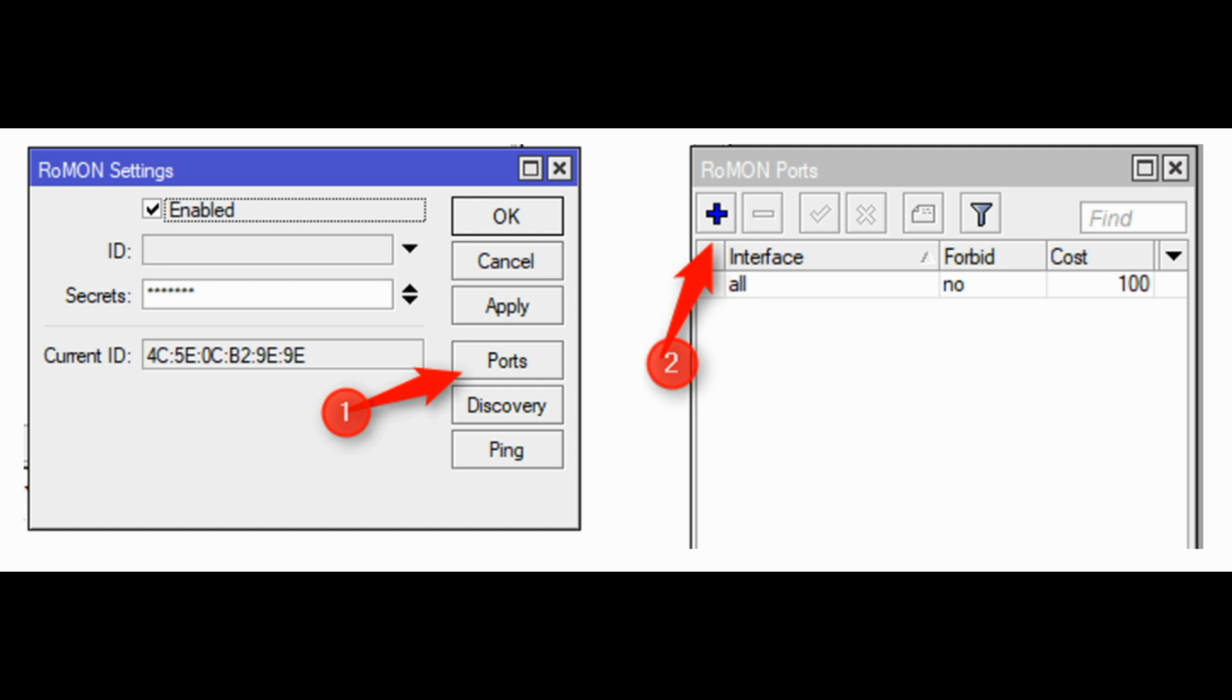The next step is to set which ports are to participate in the creation of the ROMAN network. By default, it works on all interfaces. It is worth disabling the WAN port. At this level it is possible to overwrite the global password from the ROMAN settings window. Repeat steps 1, 2, 3 on the remaining ROMAN network devices.